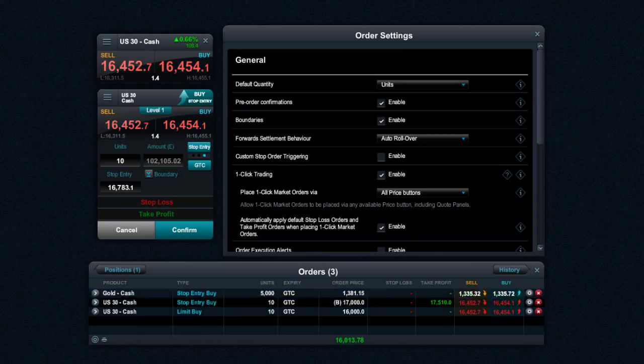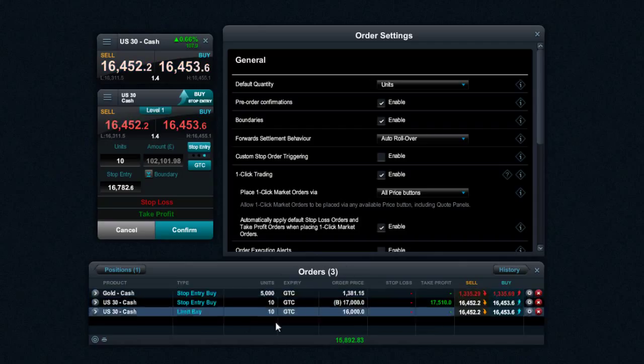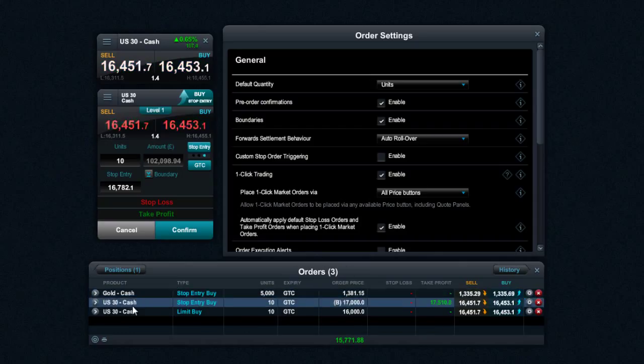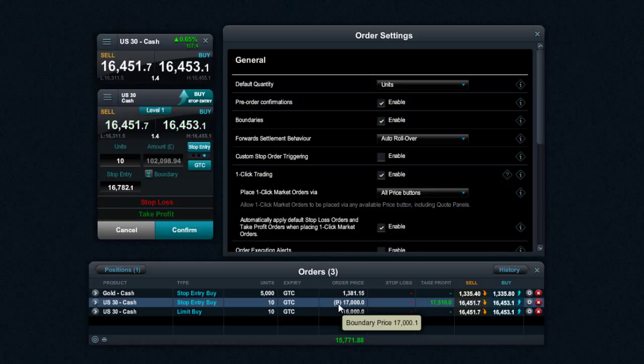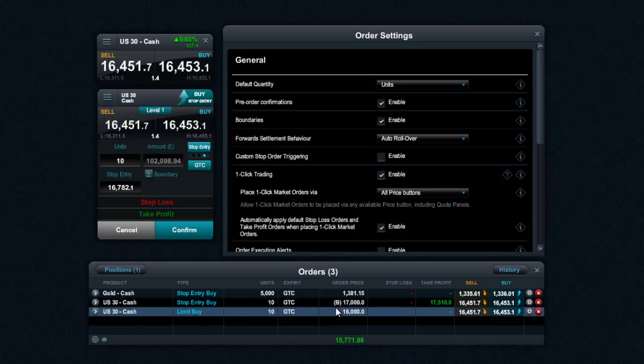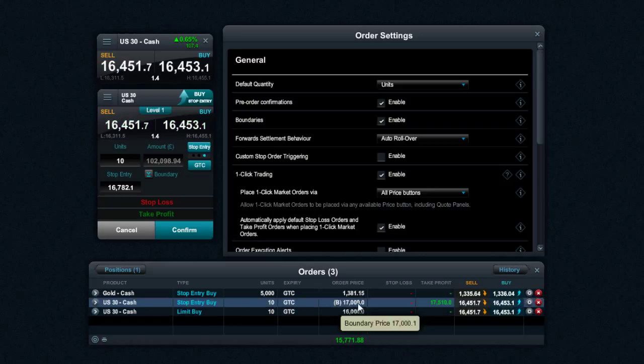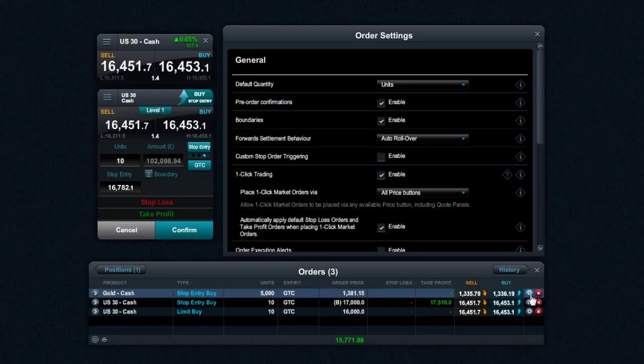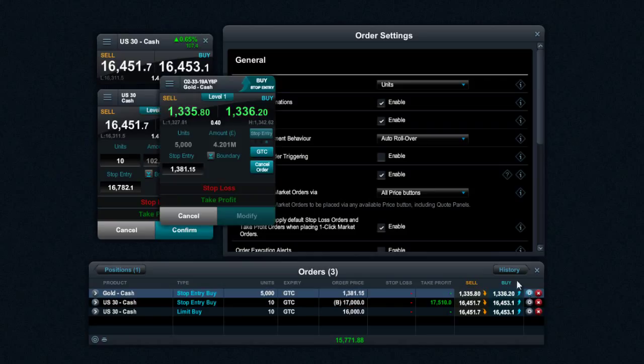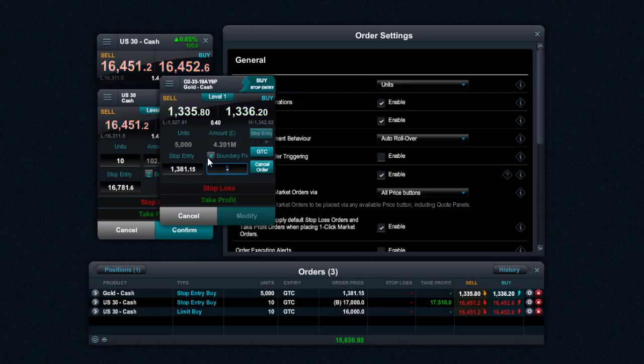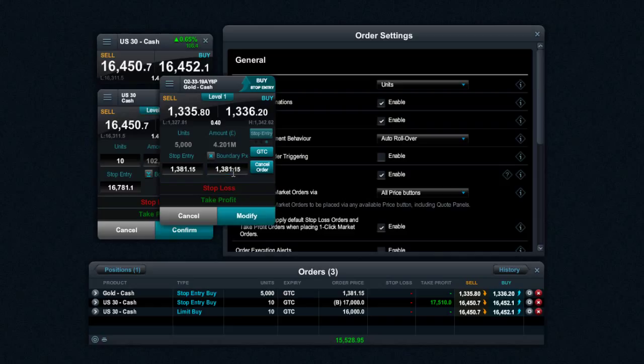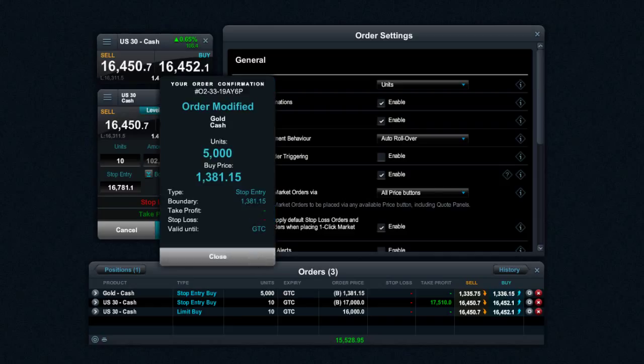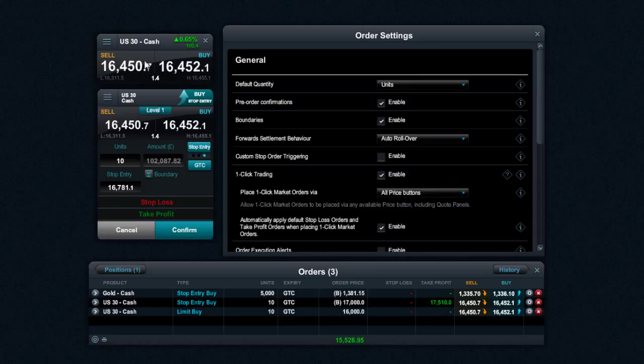You'll notice here, this is actually my pending orders blotter. You can see I've already set a stop entry buy order right here, and the fact that there's a boundary price is indicative of the fact that it's got a B in brackets right next to it. And if you want to update and amend any of these pending orders to have boundaries attached, simply click in there and type in the level that you're after, and it will be added as so. And that's how easy it is to set boundary orders on your account.